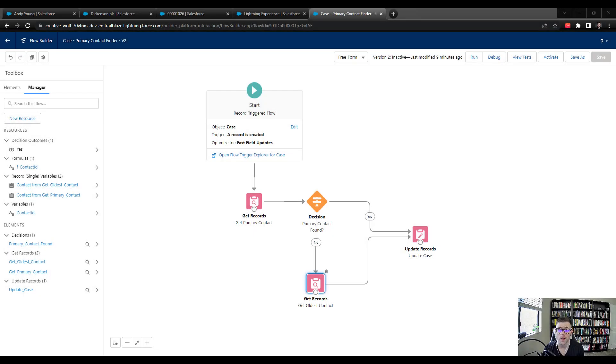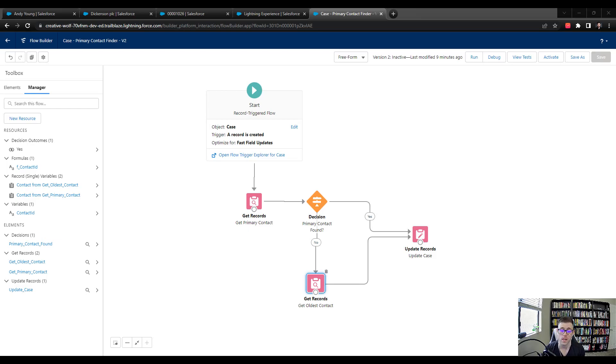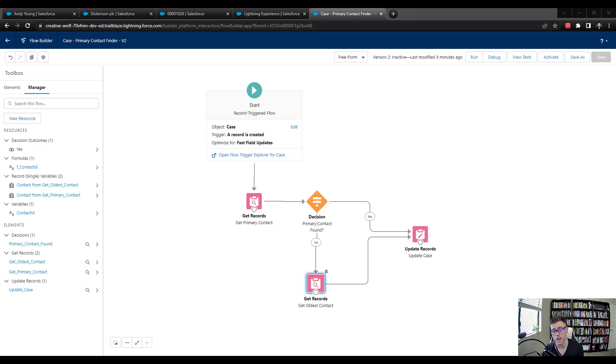Hey everyone, welcome back. In the last video, we got our flow all squared away. We attached our get oldest contact record to the update case, and we built a formula so that no matter if we found a primary contact or the oldest contact, we were going to use whichever one we found with our formula to update the case record.